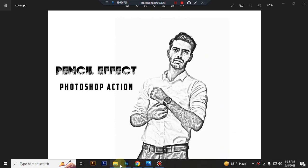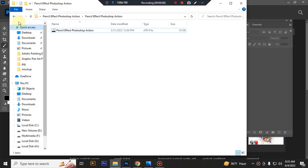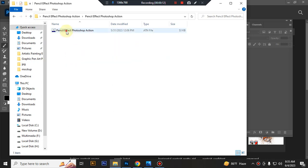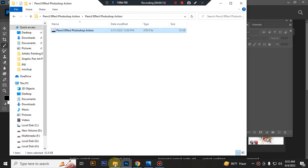First open your Photoshop, then load your action file. Select and double click it to load in Photoshop.